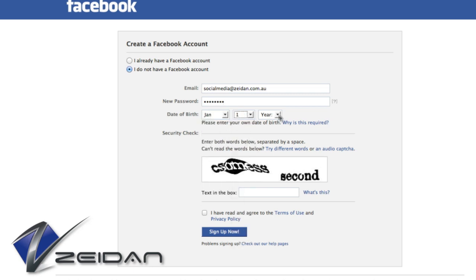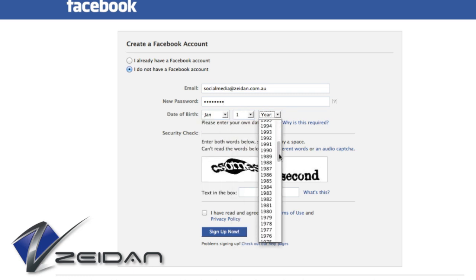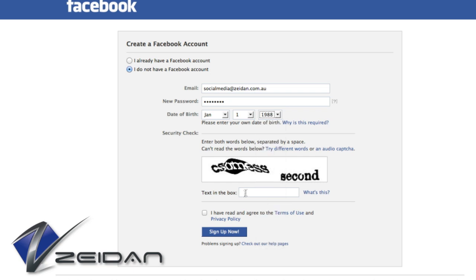However, it will automatically assign you as the admin of the business page you are about to create. If you don't have a Facebook account, then create one, type in the words shown in the box, and click Submit.